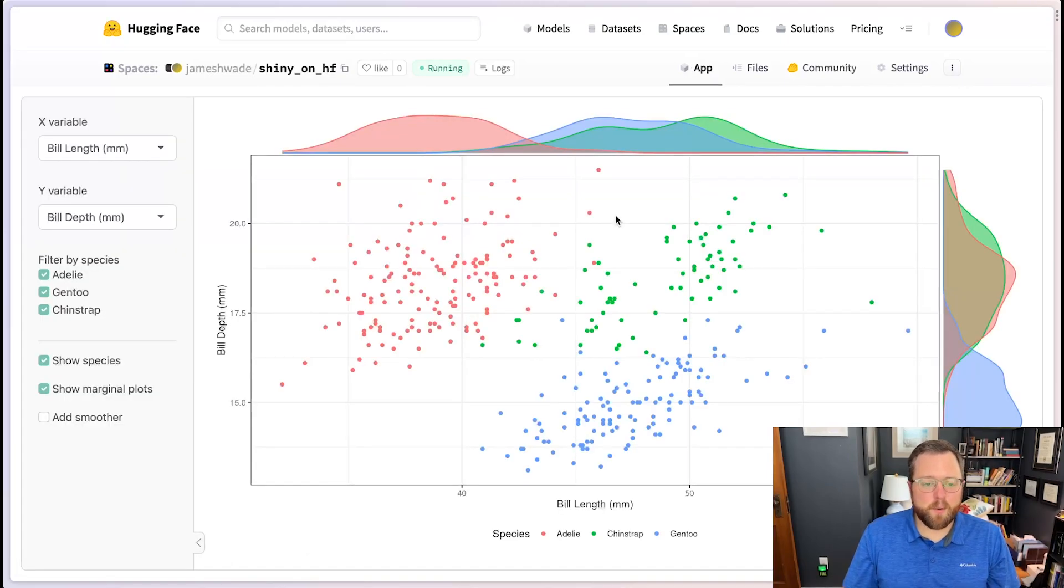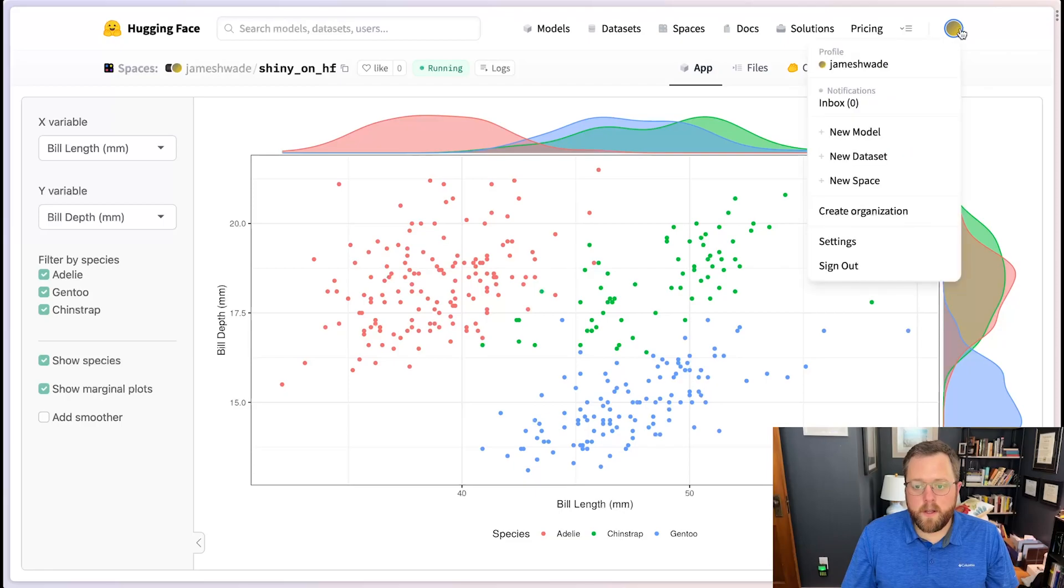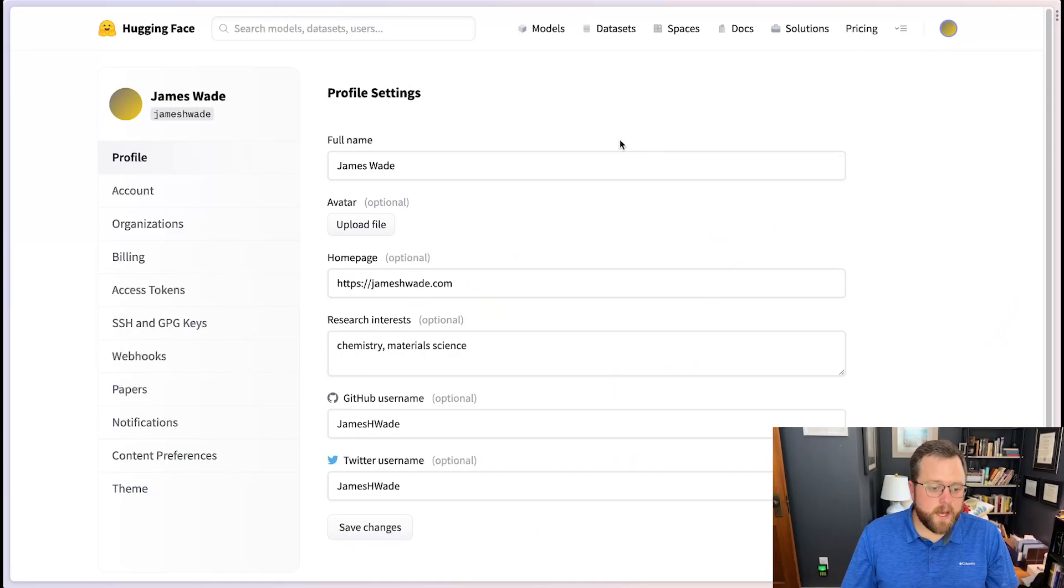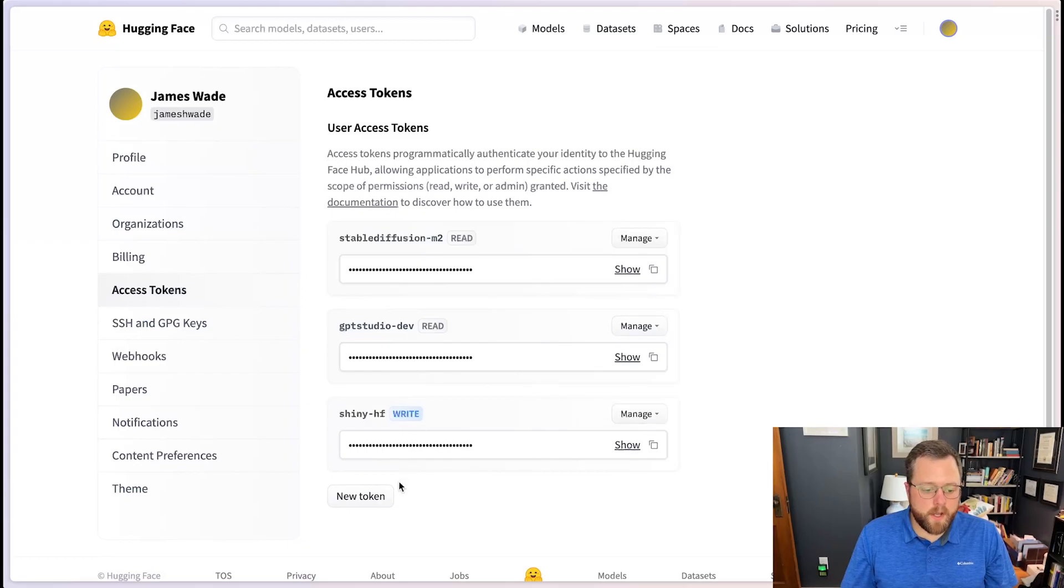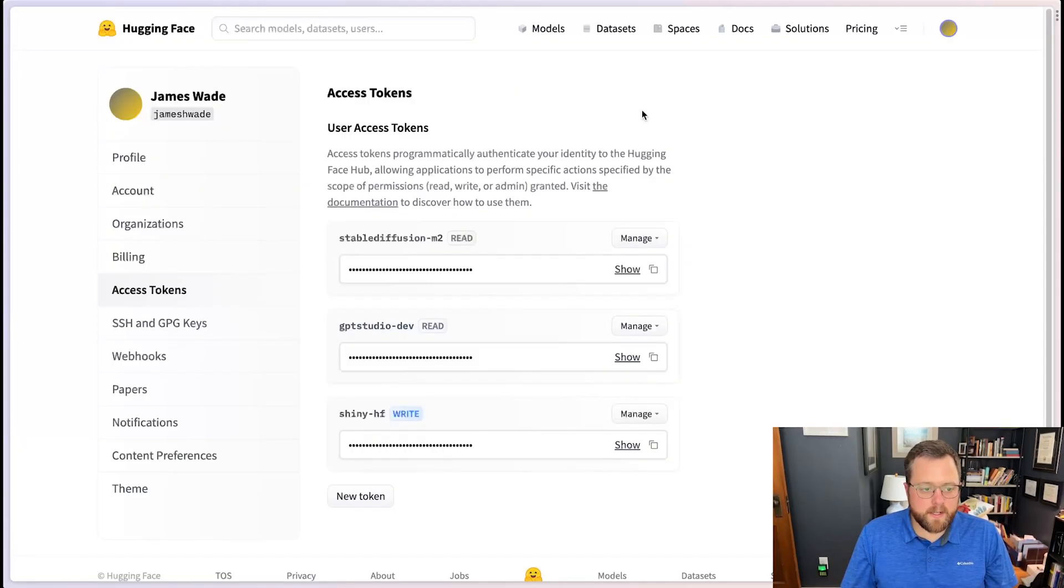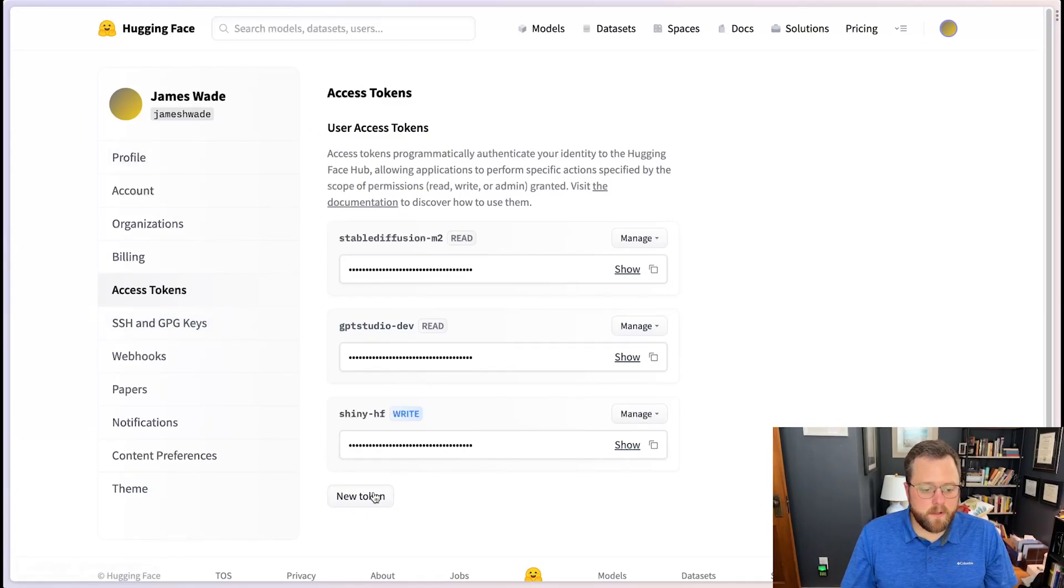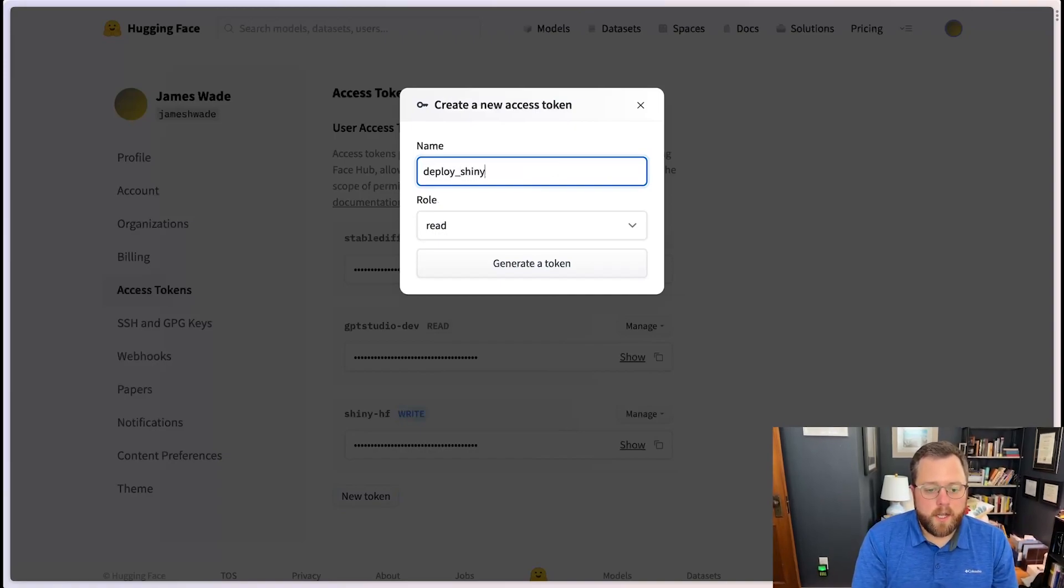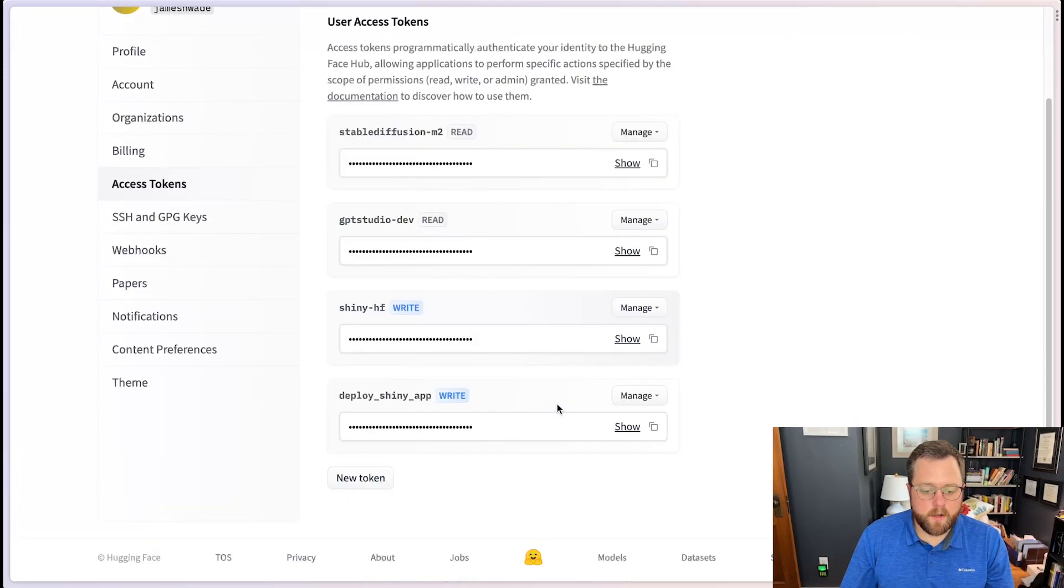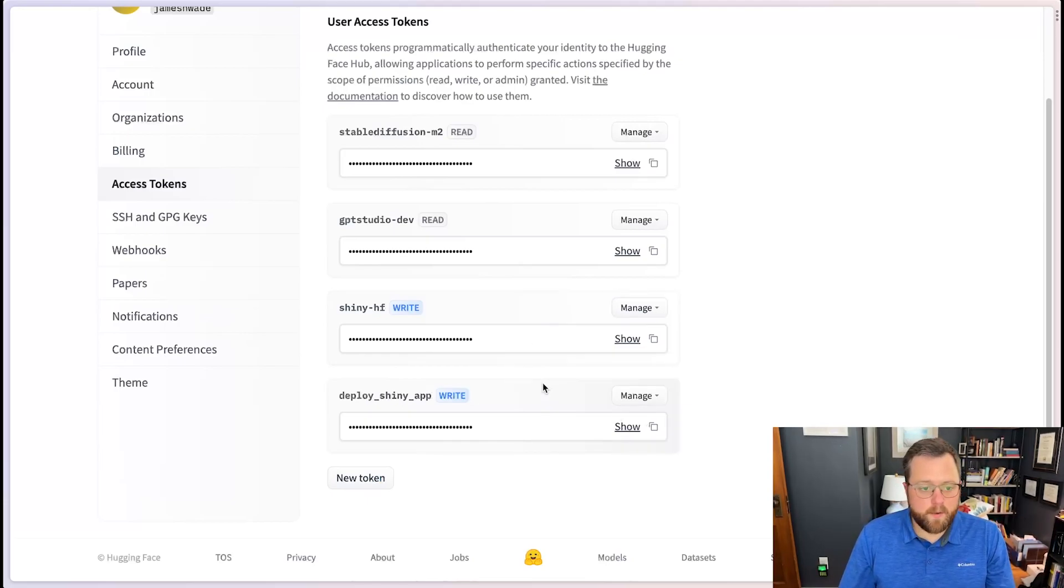So hopefully that shows you how you can deploy your own. And before I leave, I want to show you how you could create your own token. Because that could be a step that you'll need to follow. The access tokens are here. So to create a new one... Under the settings page, access tokens, new token. And we could just say deploy shiny app. And you want to give this write access. And there you go. So you should be able to copy that. And you would paste that into the git config file that I was showing you a little bit ago.